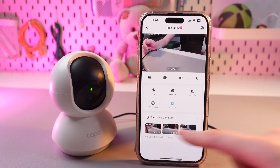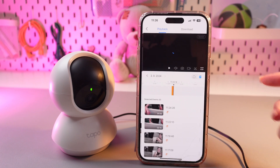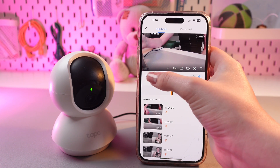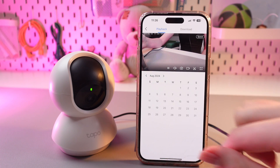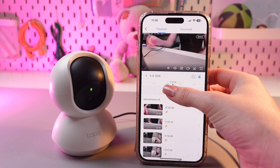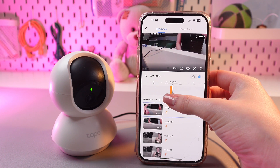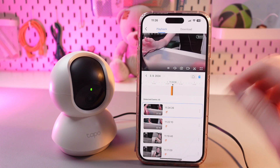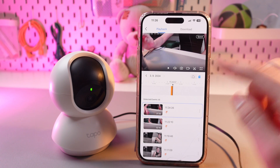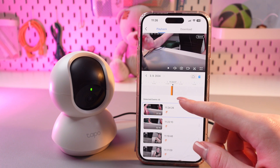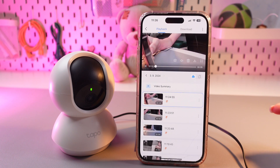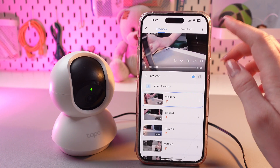The next section we can see here is playback and download. Here you can see all of your videos, and here you can select a date. Just tap on the calendar and choose any date you want to check. If you just scroll by swiping left or right, it will find you the best video according to the time you have selected. In this section, you can choose where you saved the video — to the SD card or to the cloud.